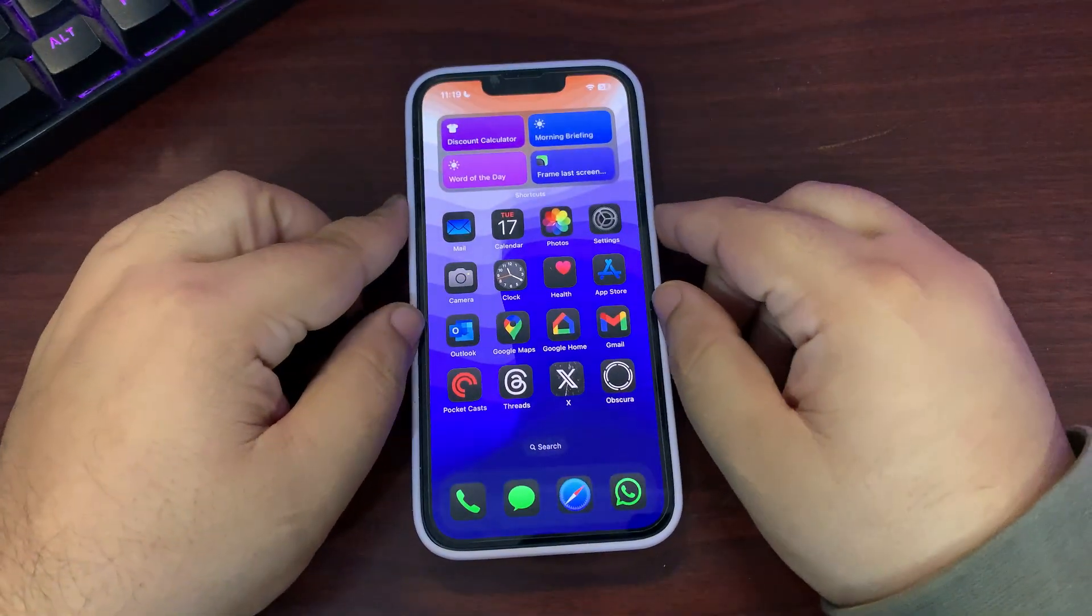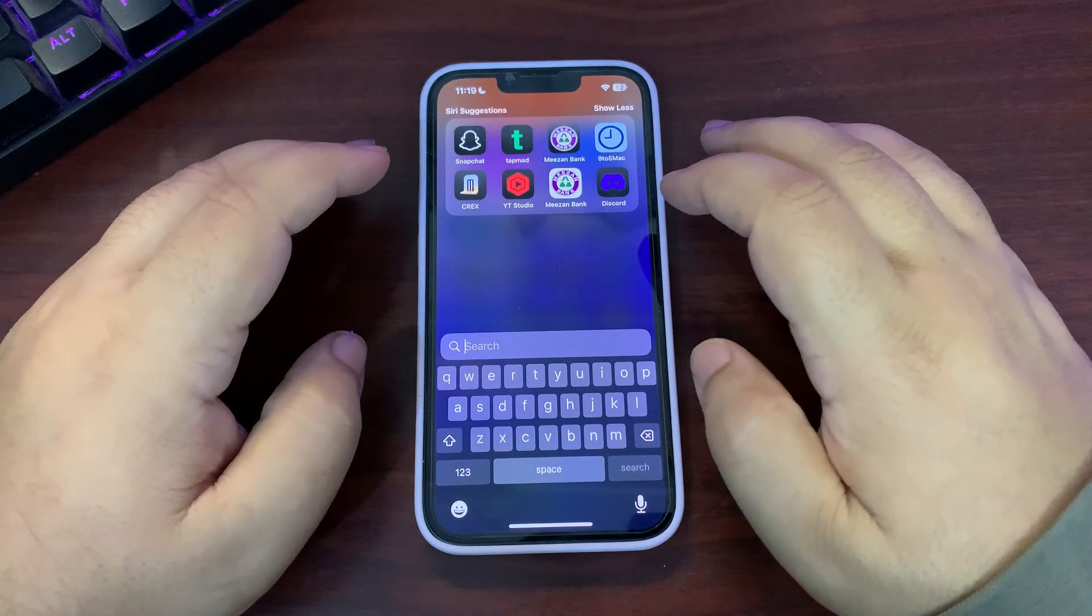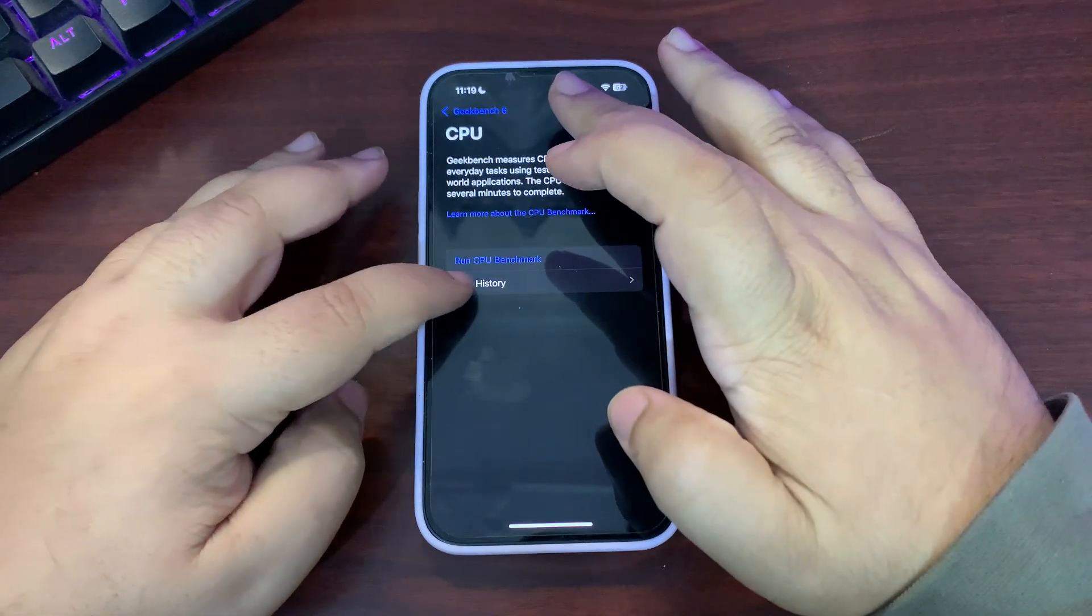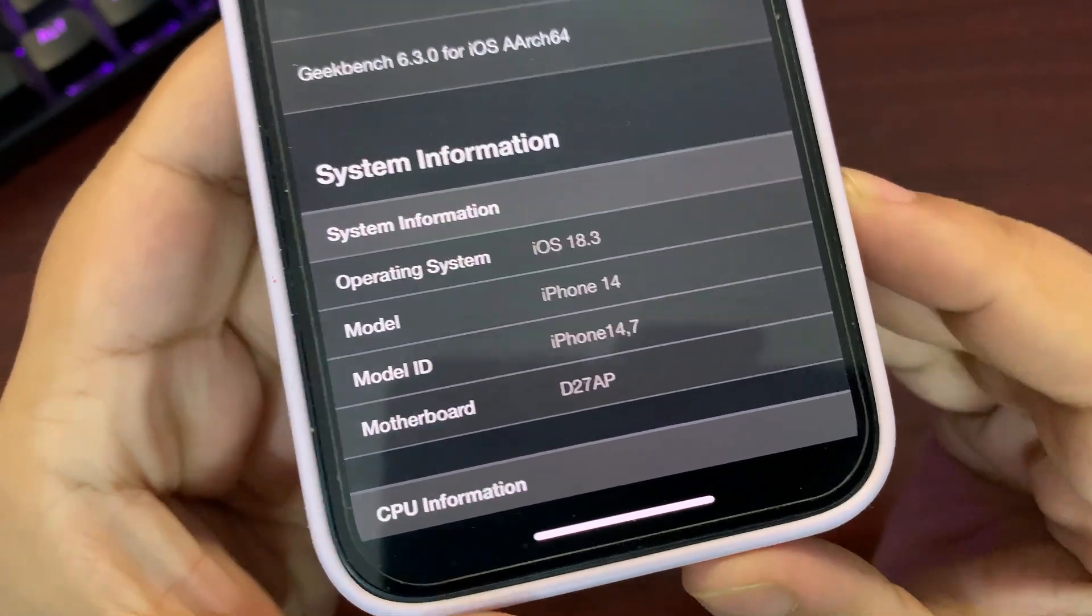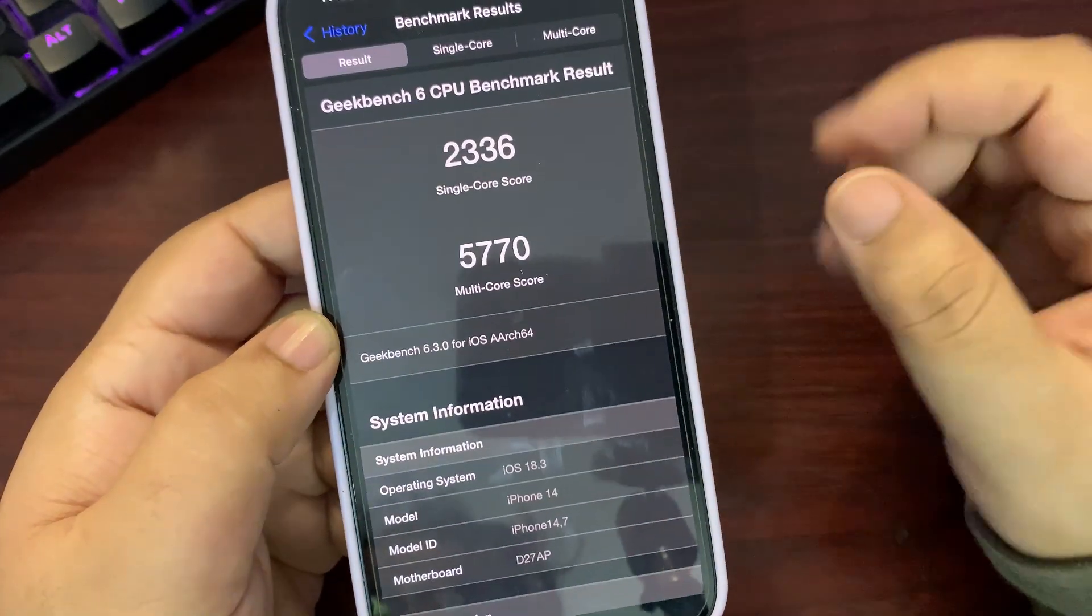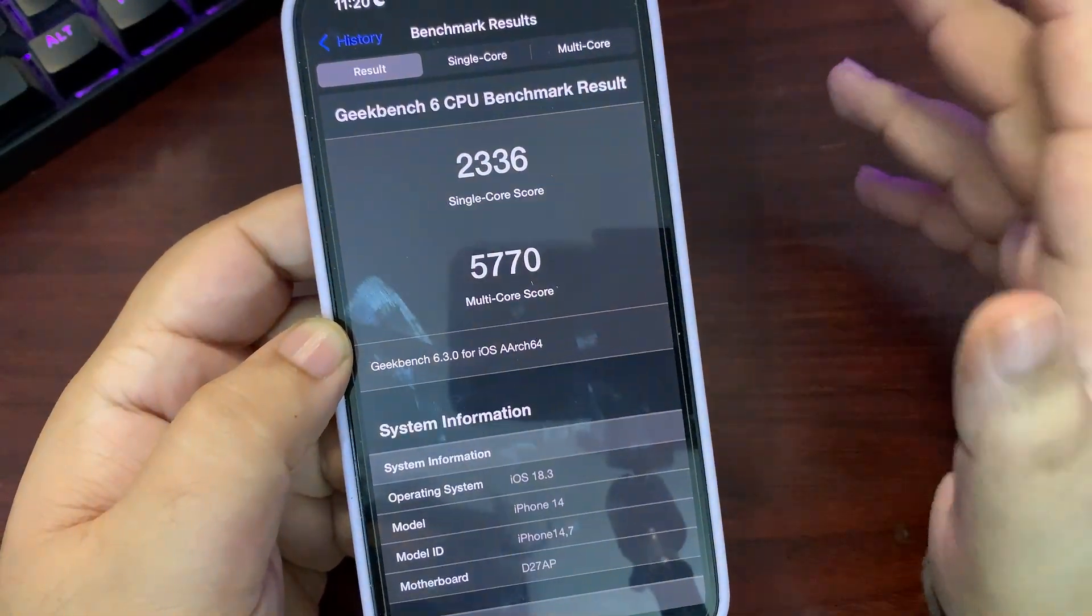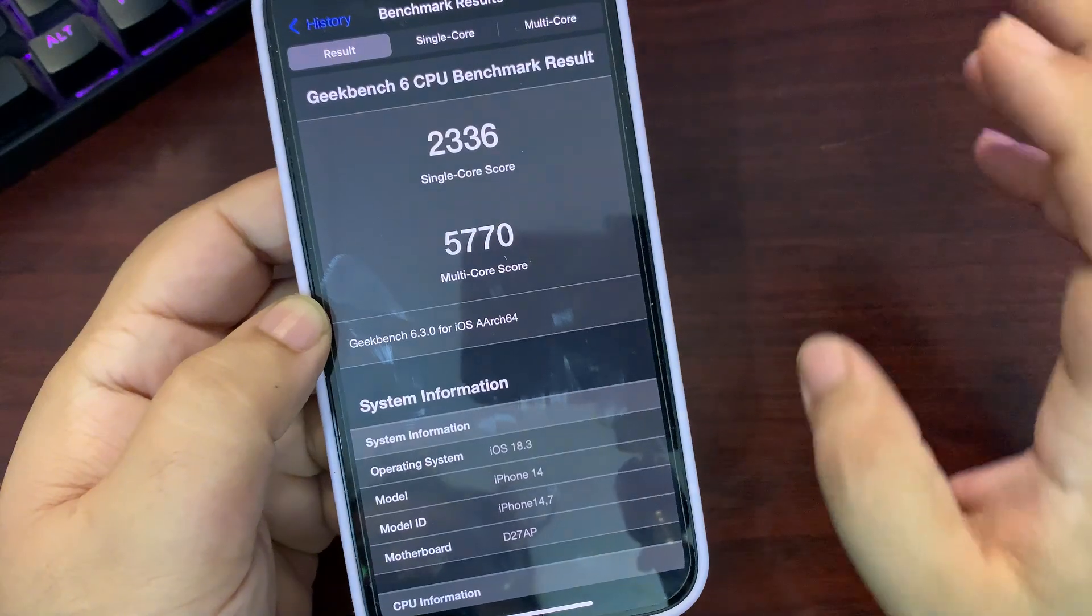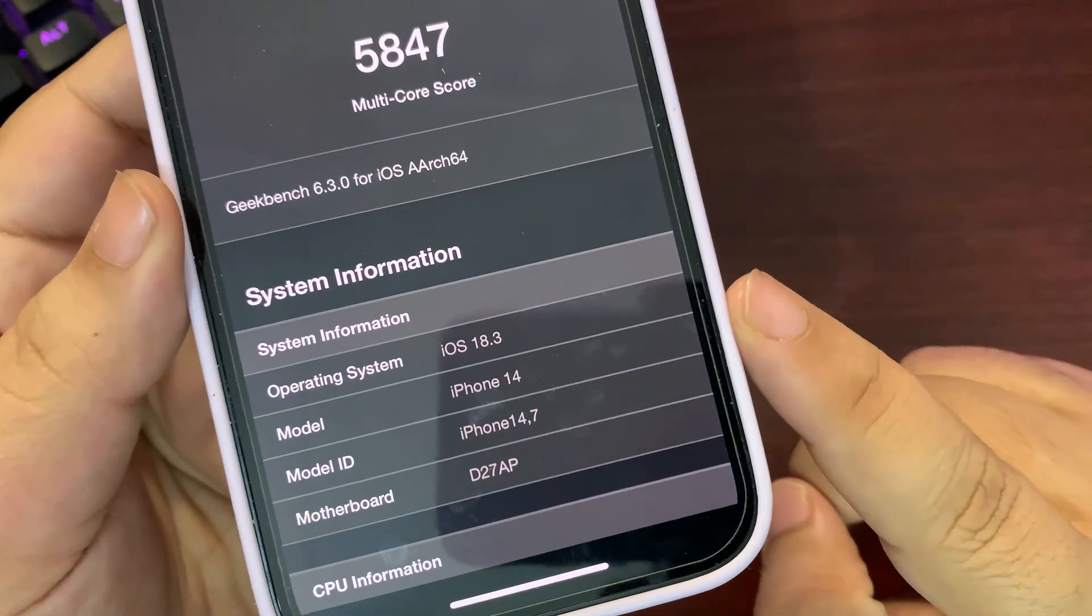Now let's move to Geekbench. I ran two different Geekbench tests when I installed iOS 18.3 Beta 1. Let me show you that result. In Geekbench CPU Benchmark history, this is the first result. As you can see, I'm running iOS 18.3 Beta 1. I got 2336 on single core while 5770 on multi-core. This is a decent score. I ran this test when I just updated my device.